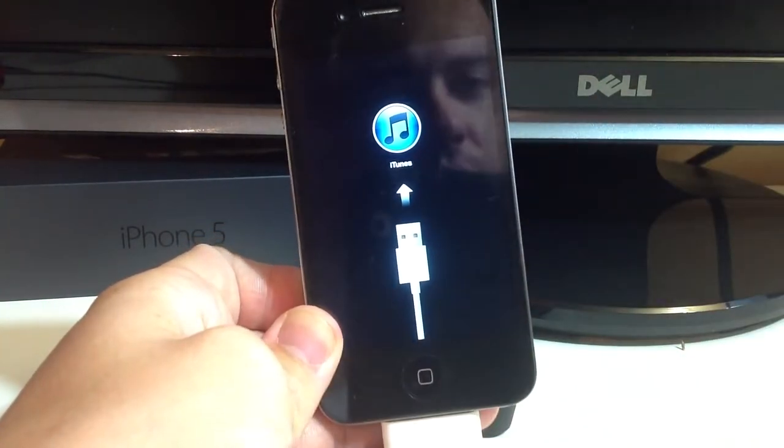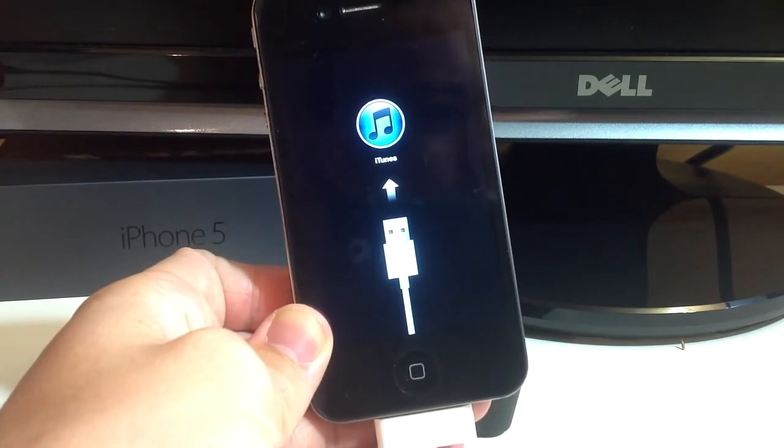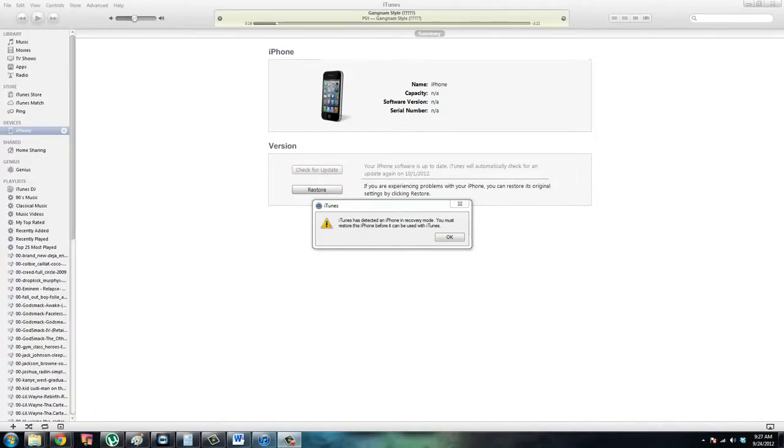Done. Okay, now I'm going to switch over to my monitor here. Alright guys, so this is what you should see.